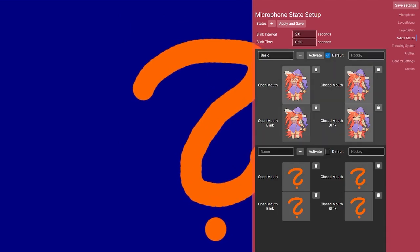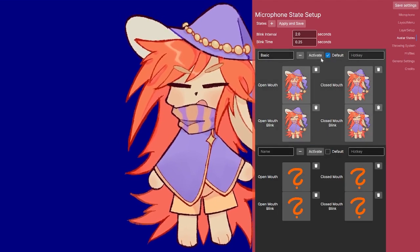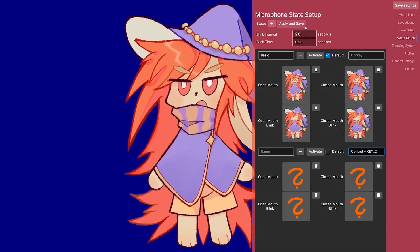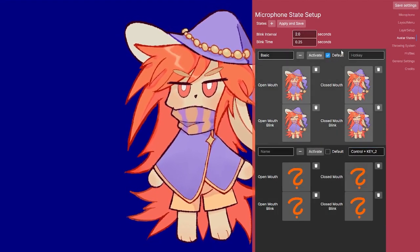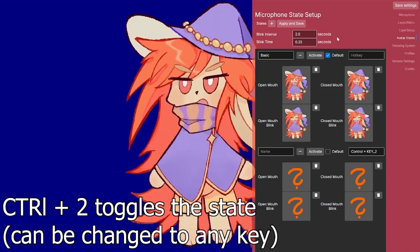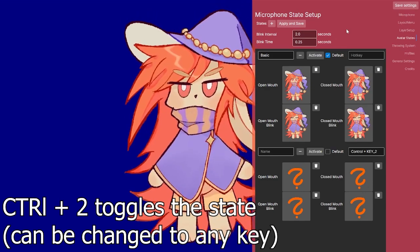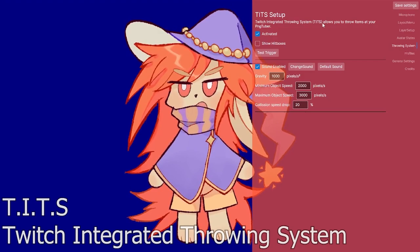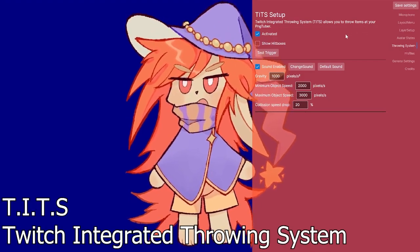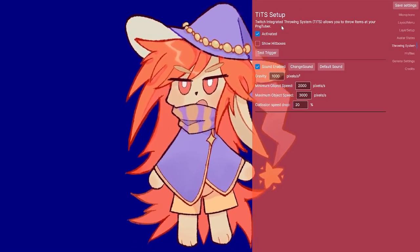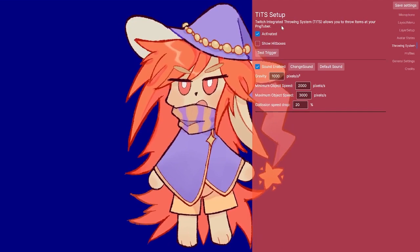Clicking back returns me to normal. I can also toggle states from here, and I can add a hotkey. If I click Apply I can then swap states using the hotkey.